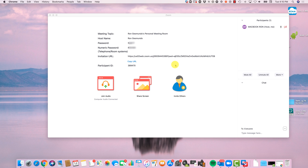In my first video I described everything on how to get started with Zoom — how to download it, how to do your settings. Now in this video I'm going to show you how to be the moderator, or the person holding the meeting, and how to invite people. I'm going to show you this from my MacBook Pro as well as from my Windows machine.